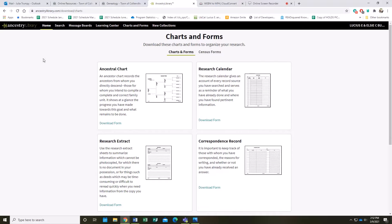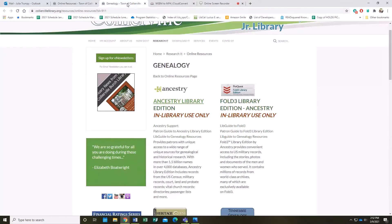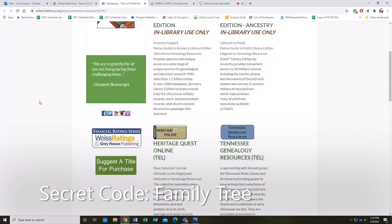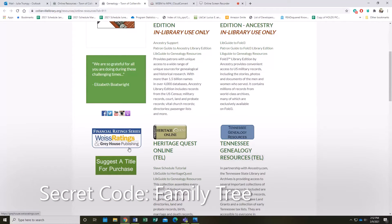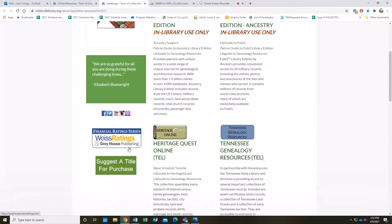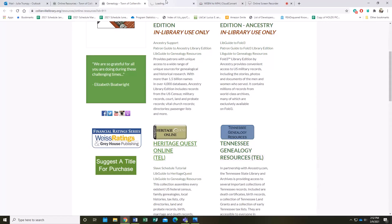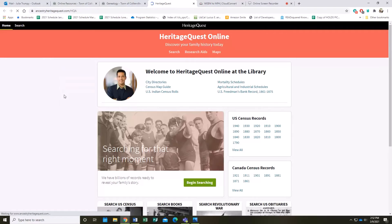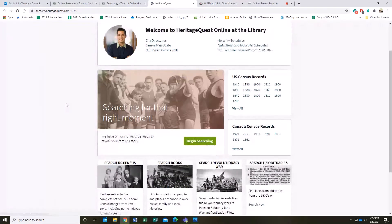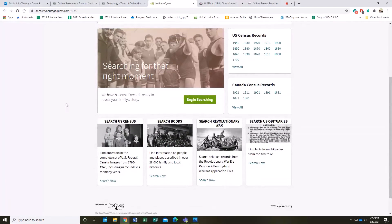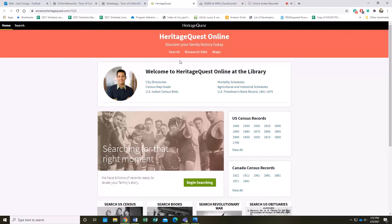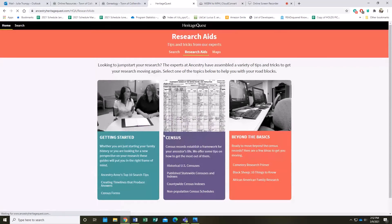Now going back to the library website, we're going to take a look at Heritage Quest next. This resource can be accessed at home, which is nice, and I believe it's also powered by Ancestry, so you're going to see a lot of similar documents and layouts when you open this up. Once it loads, you can see it says Ancestry up here, so I'm pretty sure it's powered by Ancestry, but it has its own documents and shares a lot of things too.